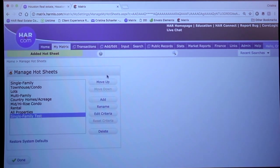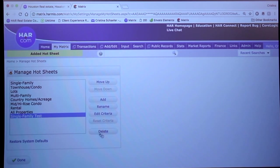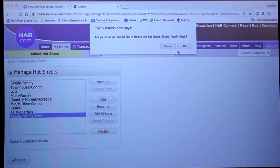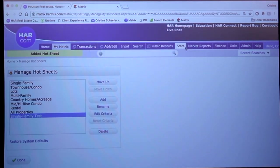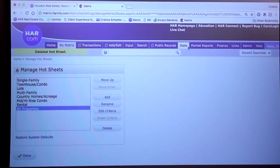But you can reorganize them if you see move up, move down. And if I want to delete that one, very easy to just simply delete it.